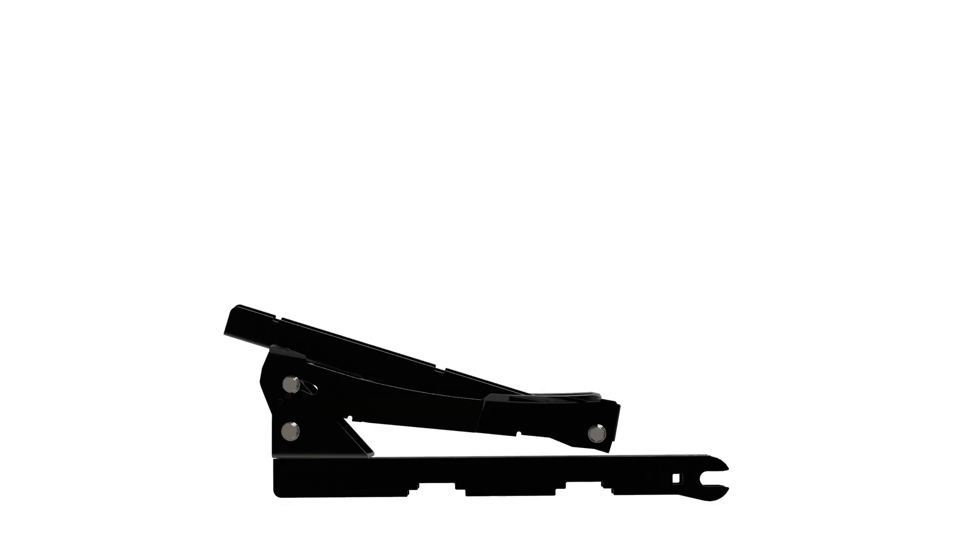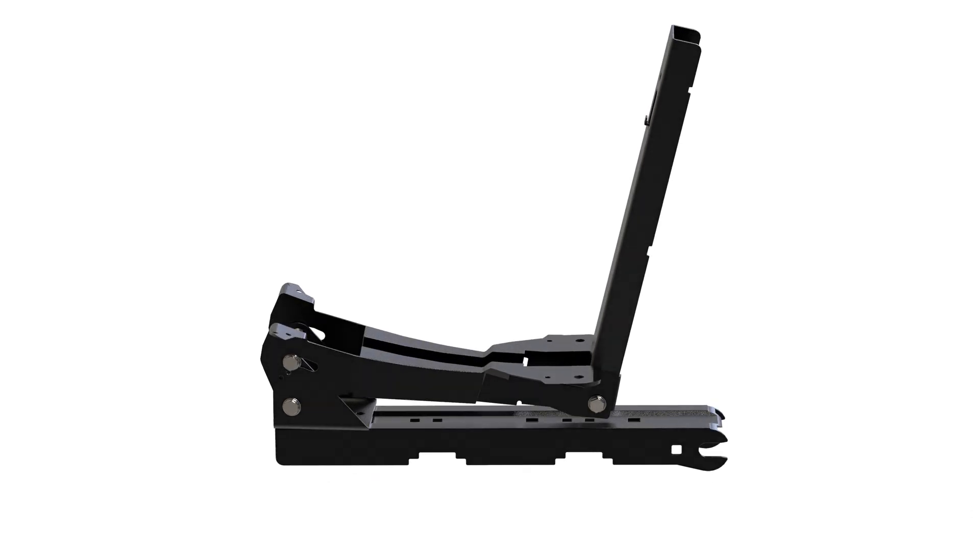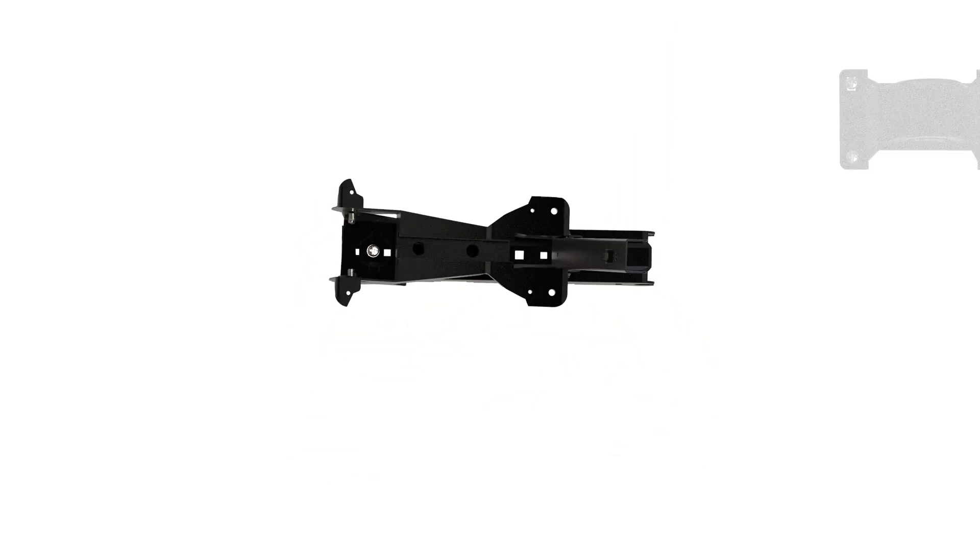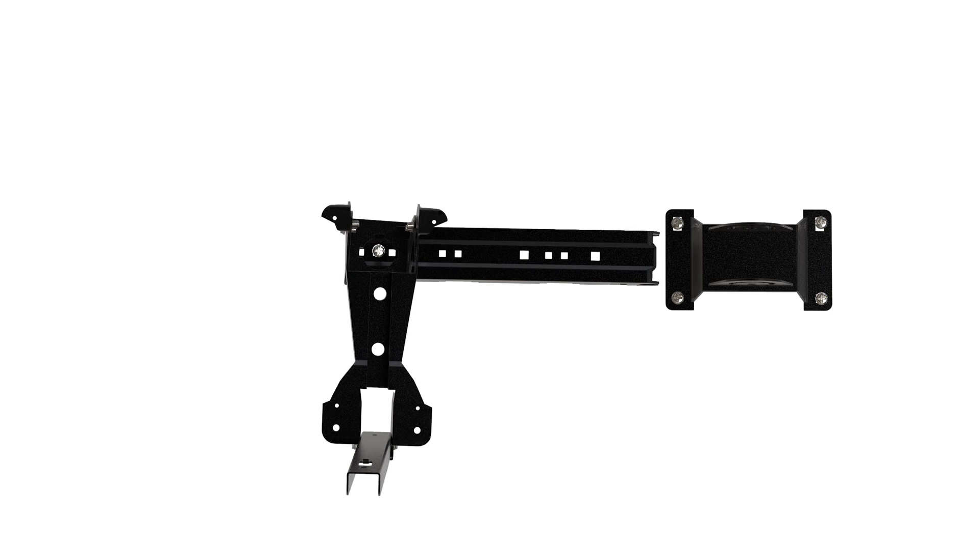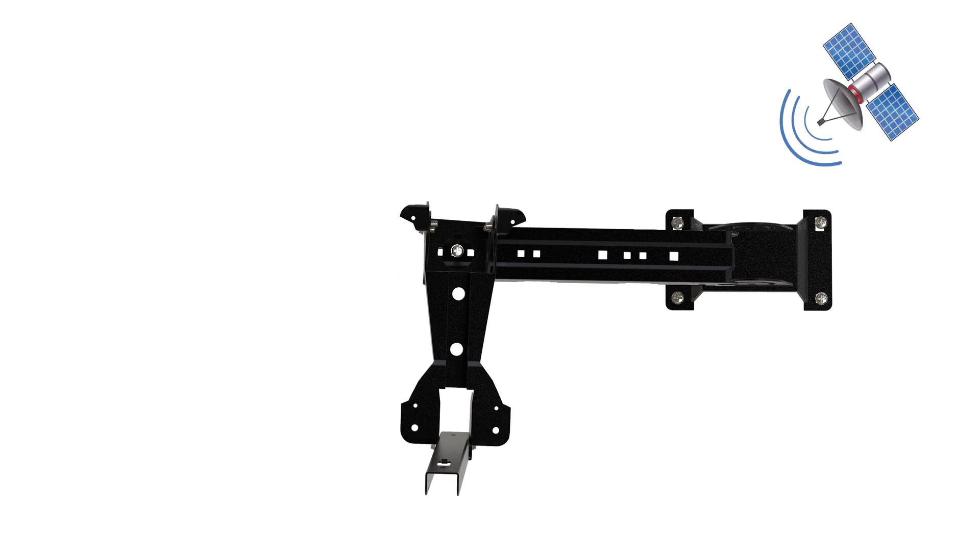Pull down the arm on the feed arm assembly until it locks into place. Now work out which way you will need to turn the dish to point at the satellite. As you look at the wall, if the satellite is to your right, the wall bracket should be on the right with the feed arm at the bottom on the left.